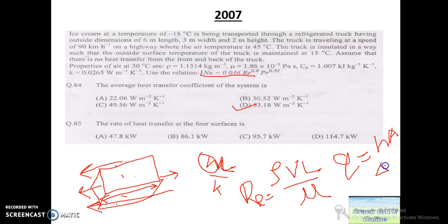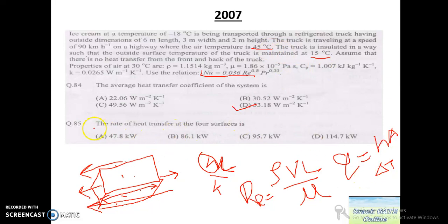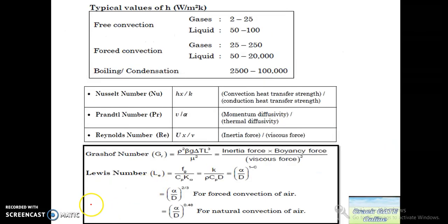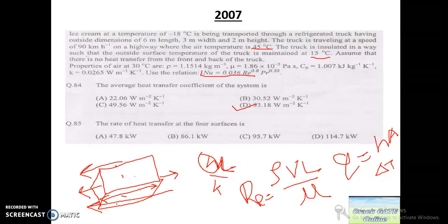The atmospheric temperature is 45°C and the outside temperature of the truck is maintained at 15°C, so ΔT = 45 − 15 = 30°C. Substituting these values gives the answer Q = 95.7 kW. That is how we solve this problem.